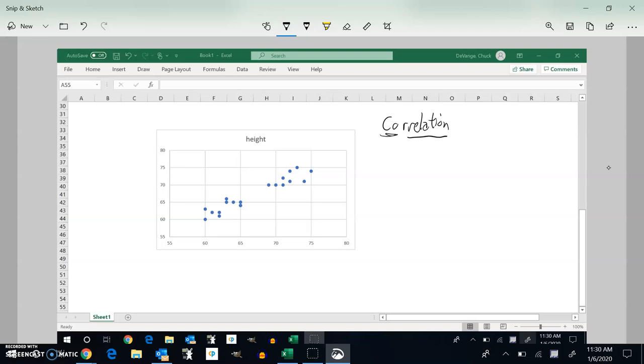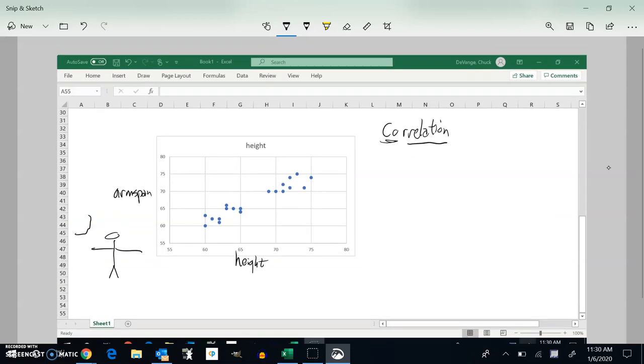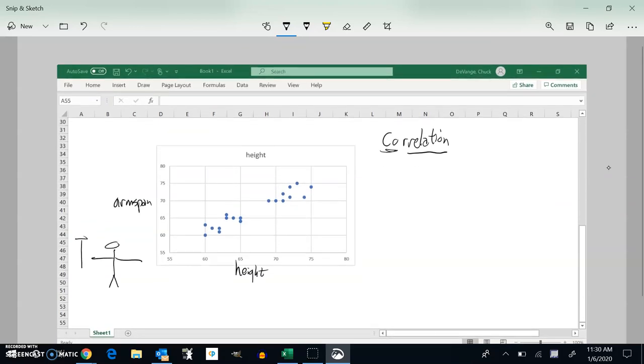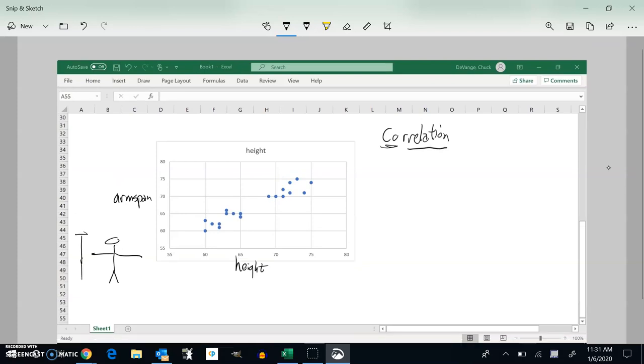So this graph is measuring someone's height versus their arm span. If I had someone standing there, their height is this measure right here, how tall they are, and their arm span is how far from fingertip to fingertip.